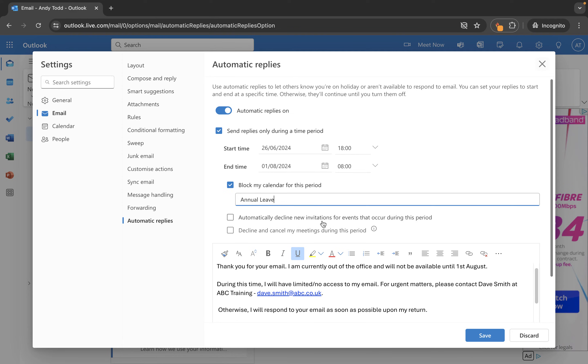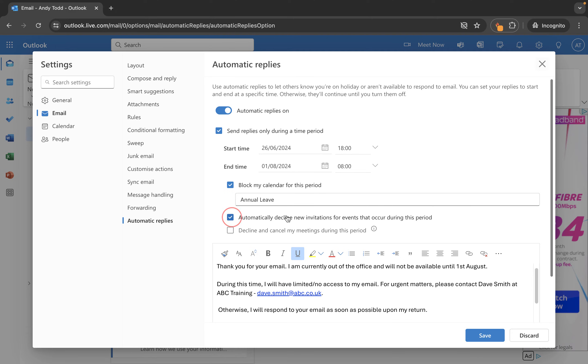You can also automatically decline new invitations. So if somebody invites you to something during that period of time where you're away from your email then rather than you just not replying at all you can automatically decline and therefore they'll be notified not only that you're on leave but you will be declining their invitation.